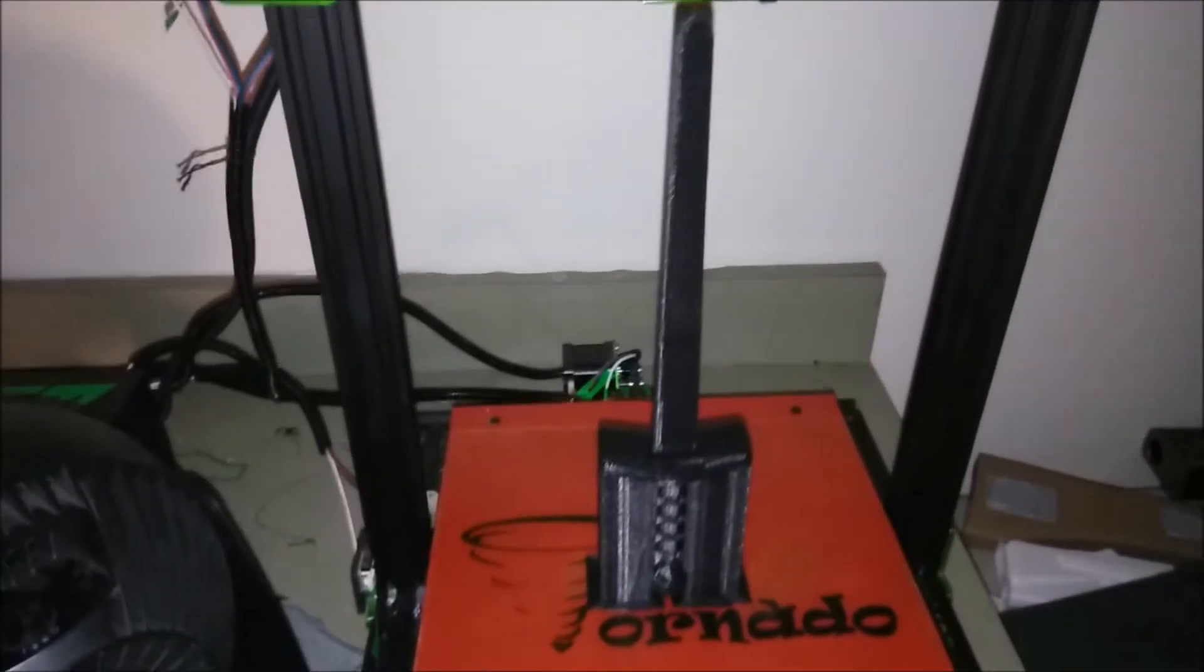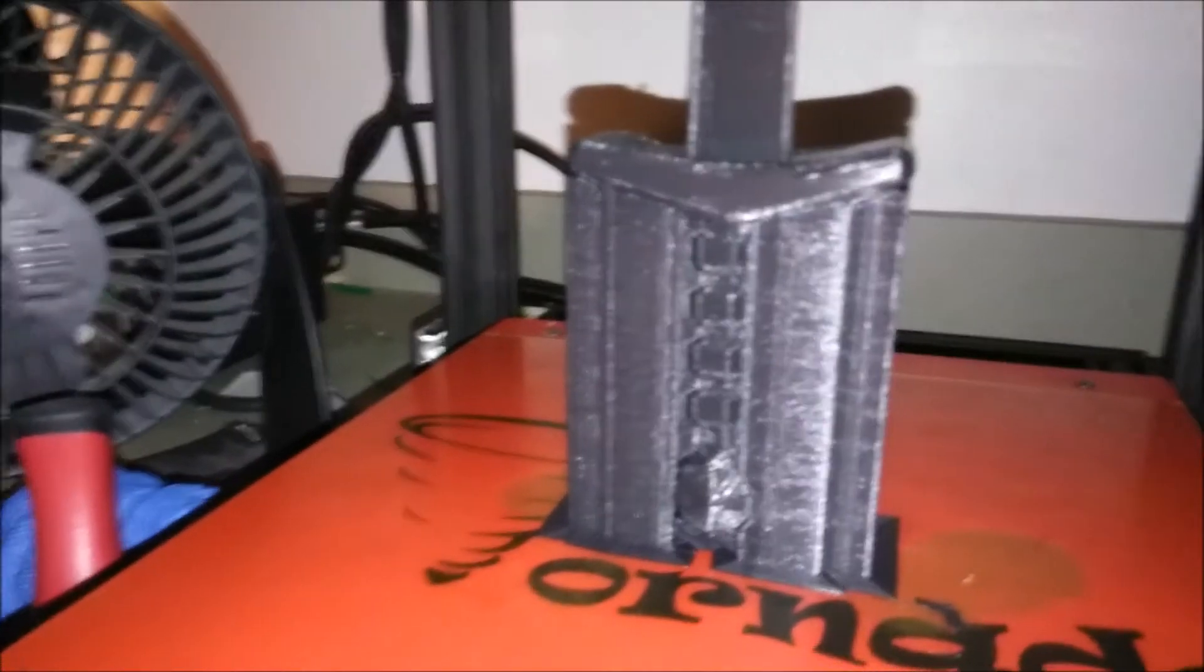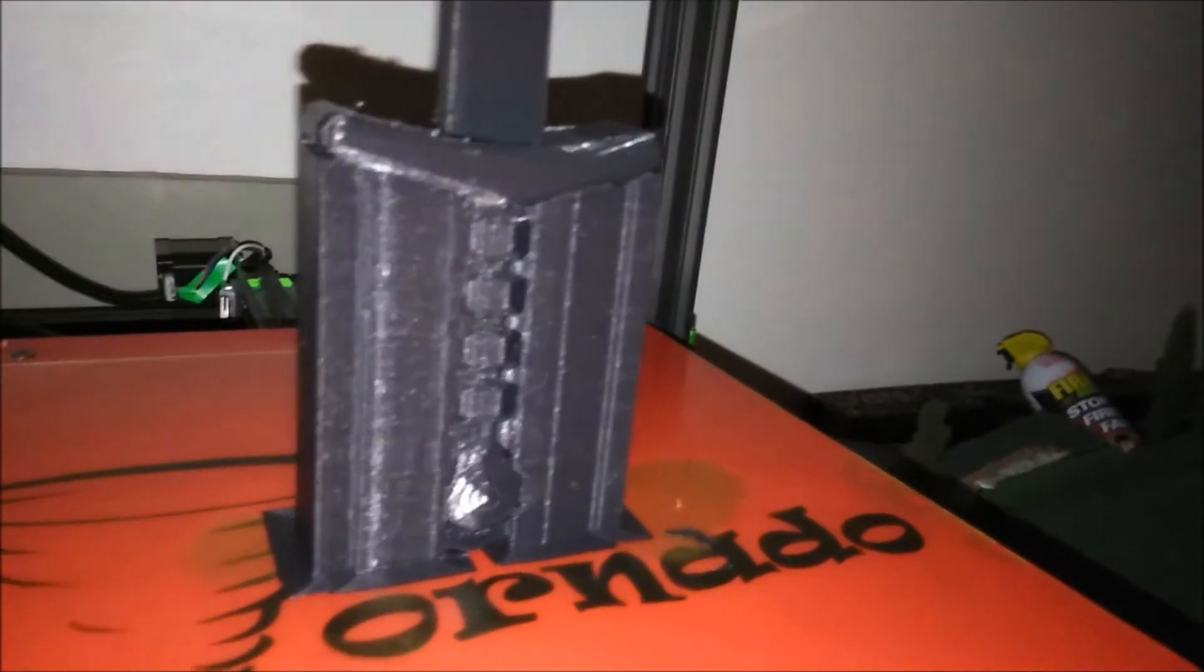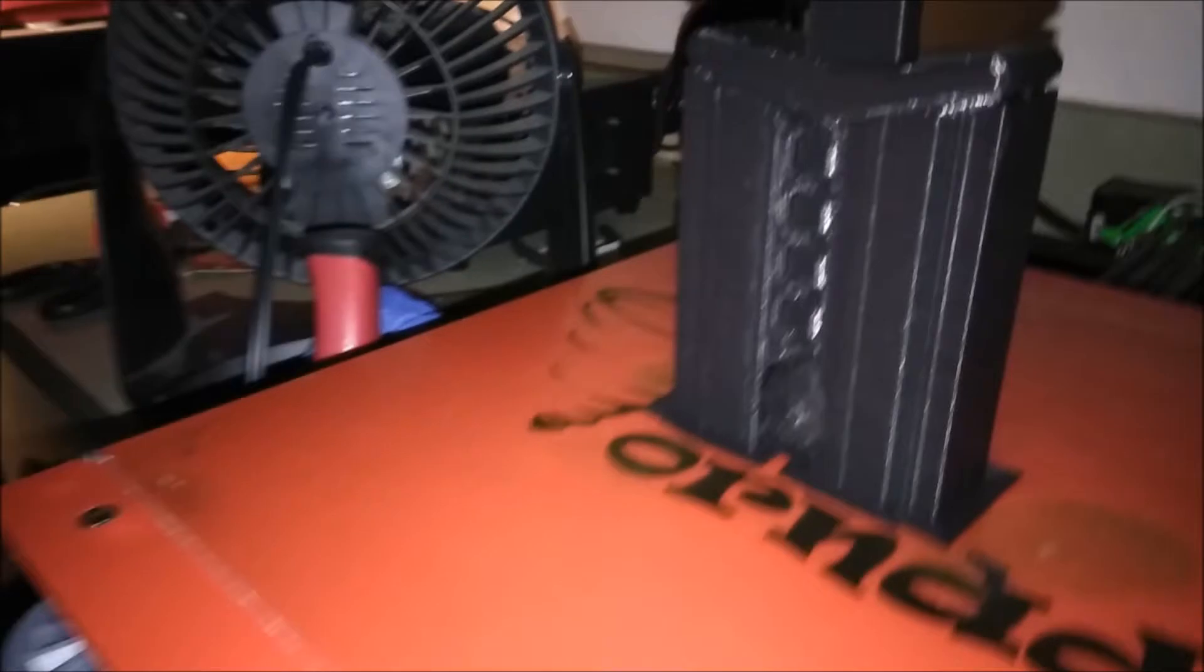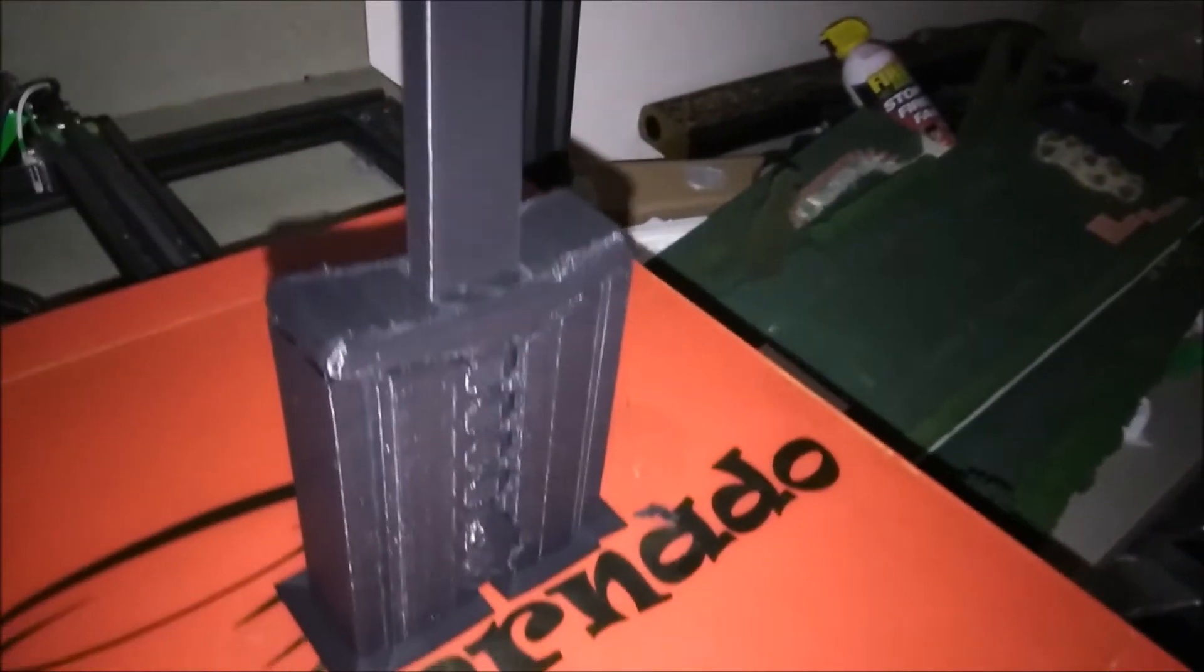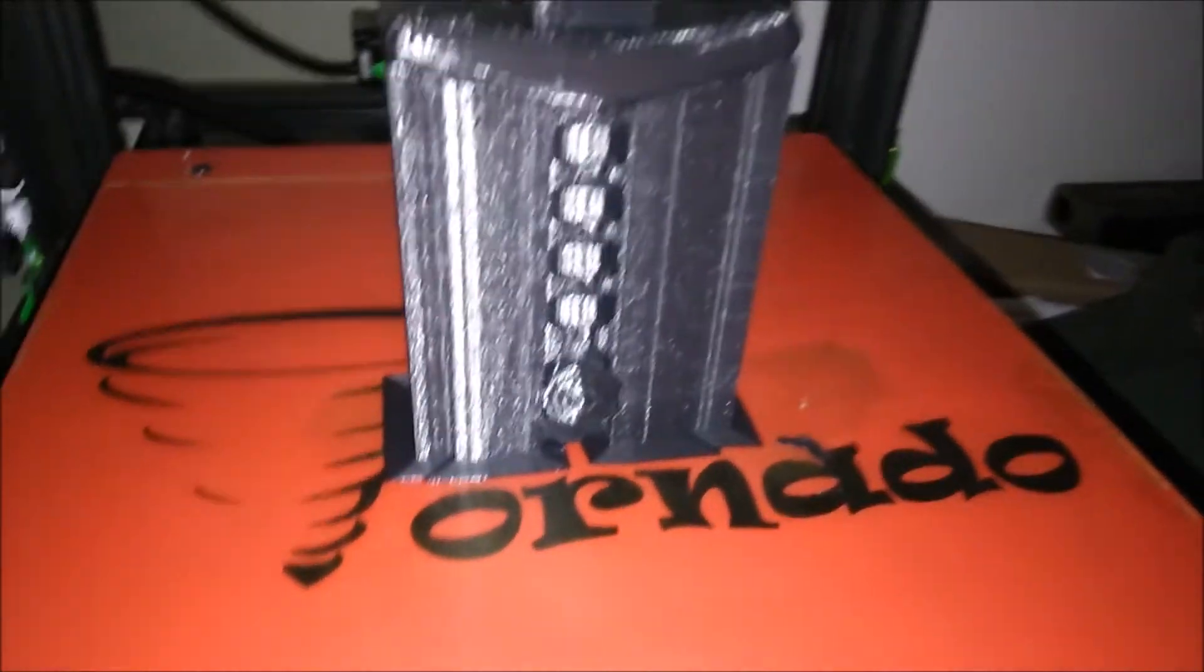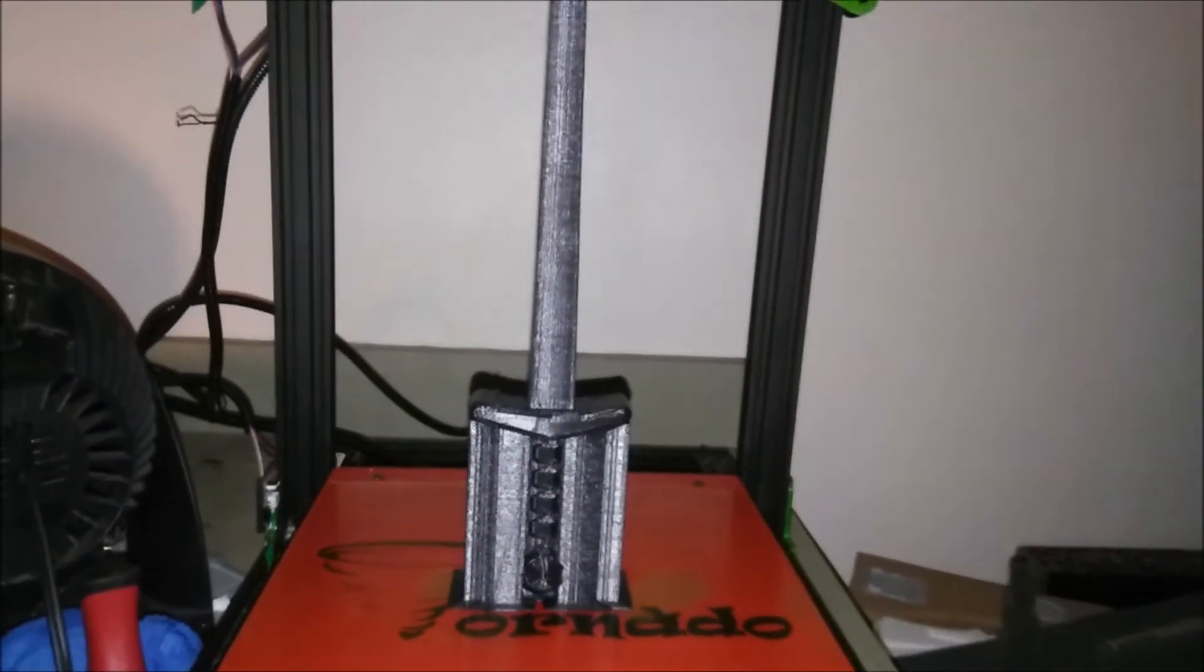Always nice to get home and the print is done. Melf's Dagger. That is too cool. I'll pull this off, clean it up, get it painted up, put the other one and get the videos done.